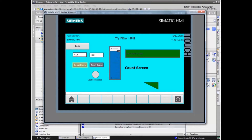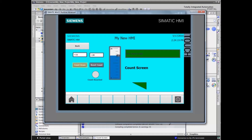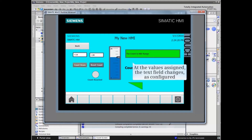We will bring the count down to test the text field configuration. At the values assigned, the text field changes as configured.